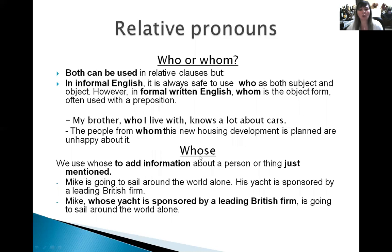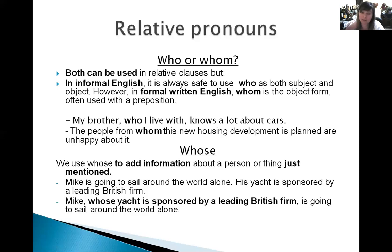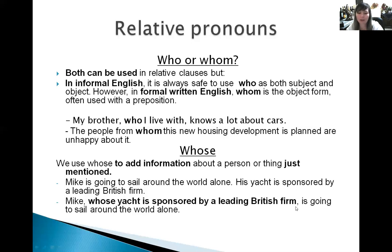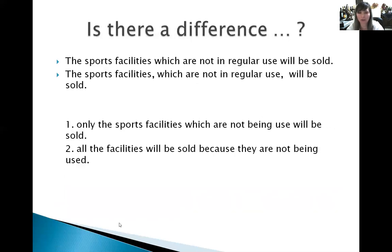Let's have a look at 'whose.' We use 'whose' to add information about a person or thing just mentioned. Remember, we can't use 'whose' unless the name of the person is mentioned in the previous sentence. For example: 'Mike is going to sail around the world alone. His yacht is sponsored by a leading British firm.' Joining these: 'Mike, whose yacht is sponsored by a leading British firm, is going to sail around the world alone.' We can even simply say 'Mike is going to sail around the world alone.'